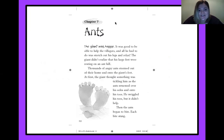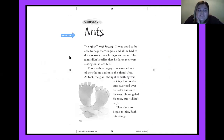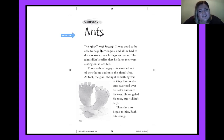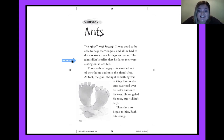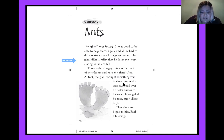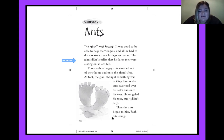Let's get to reading. We are on chapter seven, which is called Ants. The giant was happy. It was good to be able to help the villagers, and all he had to do was stretch out his legs and relax. The giant didn't realize that his large feet were resting on an ant hill. Thousands of angry ants stormed out of their home and onto the giant's feet. At first the giant thought something was tickling him as the ants swarmed over his soles and onto his toes. He wriggled his toes, but it didn't help. Then the ants began to bite. Each bite stung.